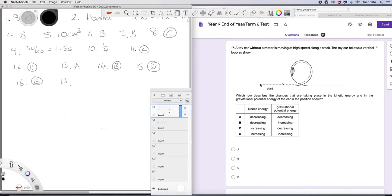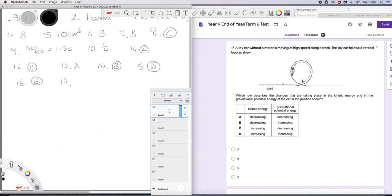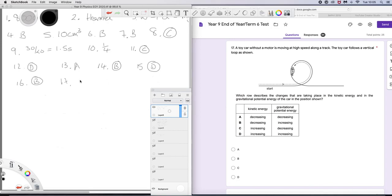Question 17. Toy car without a motor is moving at high speed along a track. The toy car follows a vertical loop, as shown. Which row describes the changes that are taking place in the kinetic energy and the gravitational potential energy of the car in the position shown. Well, in the position shown, the car is coming down. So it's losing gravitational potential. And by conservation of energy, the energy that it had here, it still has. Just the mix of KE and PE is changing. So, as it got to here, it was virtually all GPE. So now it is falling, it's losing GPE but gaining kinetic energy. So we're looking for this to be smaller and this to be bigger. So, decreasing, increasing, the answer is C.